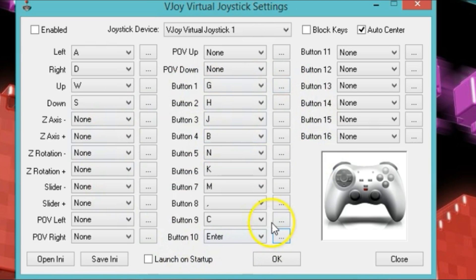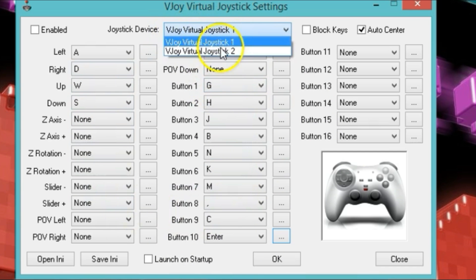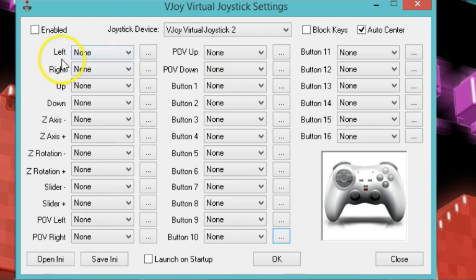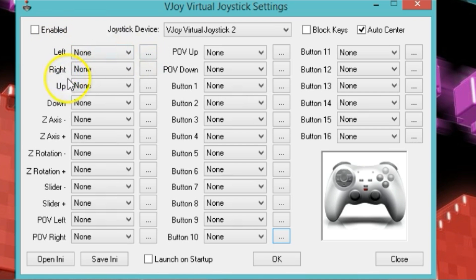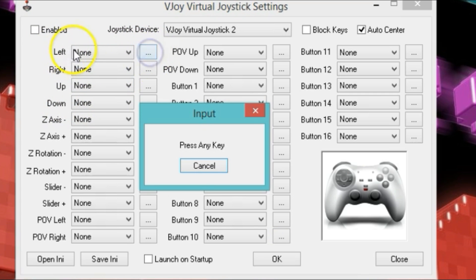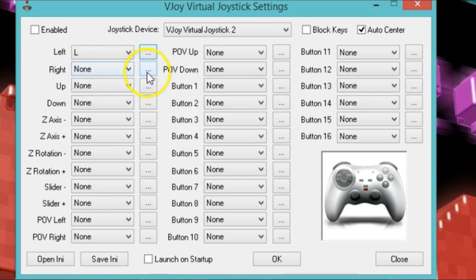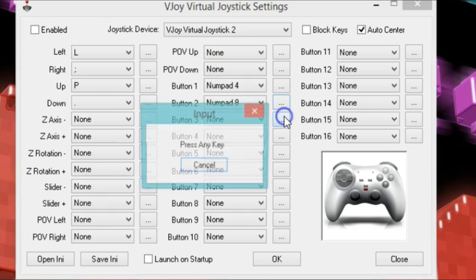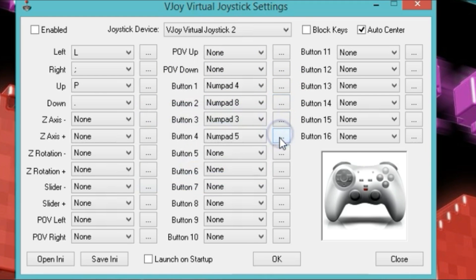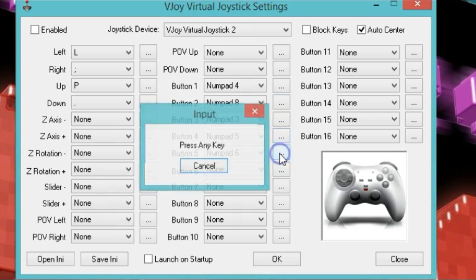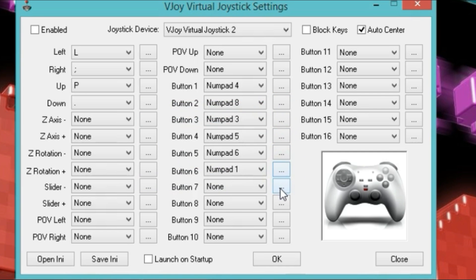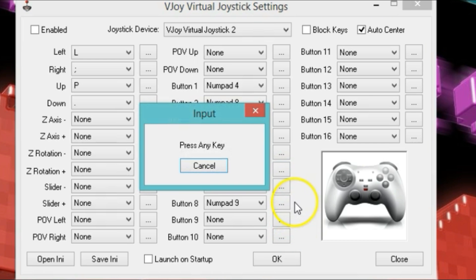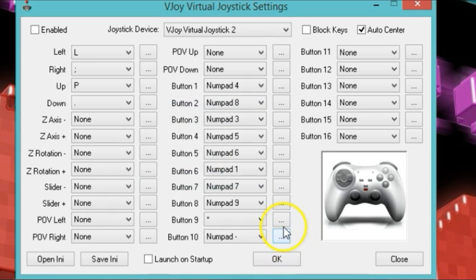Once you have that set up, we're going to do joystick number two. Just click on the down arrow and choose joystick two. Right now there's no keys mapped for the directions, for direction left, right, up, and down. So go ahead and click on this button for left, press any key which is left, and then for right, up, down, and then for button one and so on.